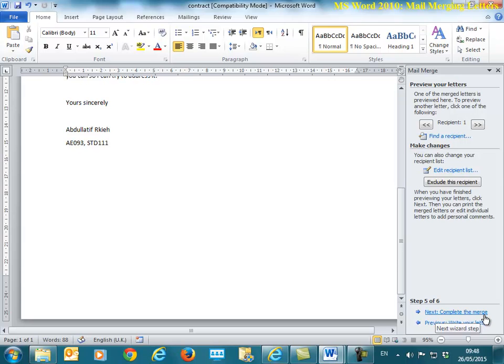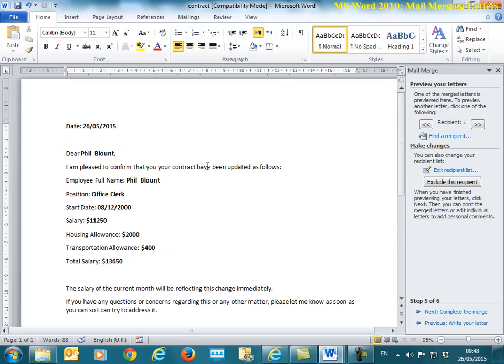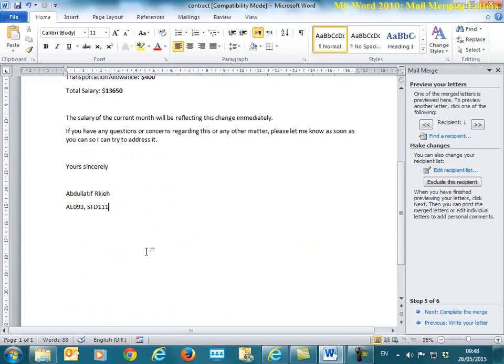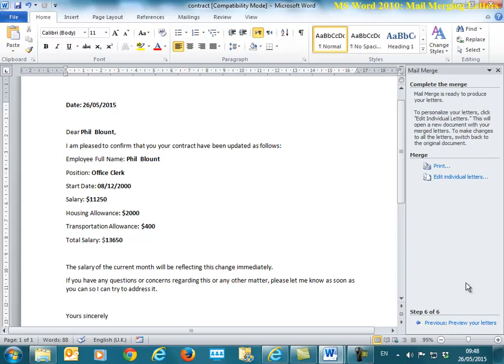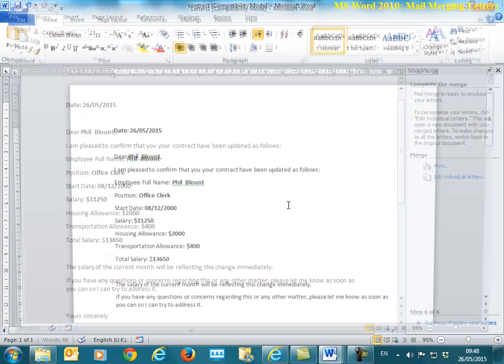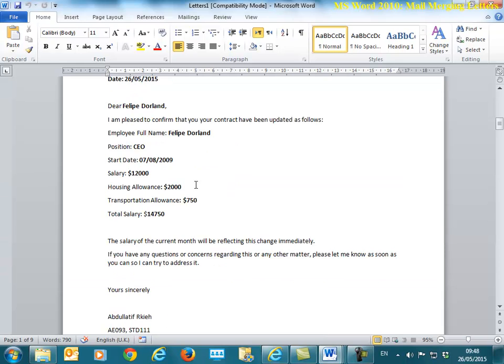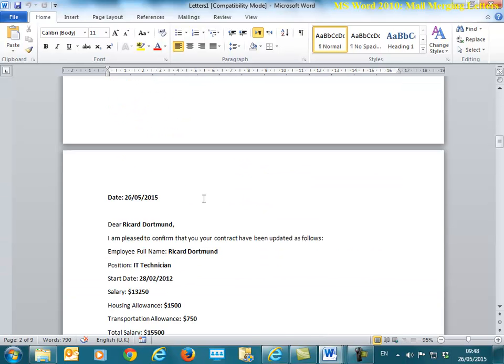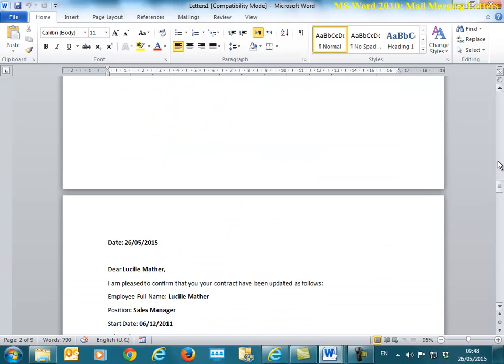When I click preview the letters, you will see that the first employee's information have already been placed there. And if I click complete the mail merge and edit individual letters, I click OK. Remember how many? We had nine employees, and I have nine pages. Each one for each page is for an employee, as you can see there.